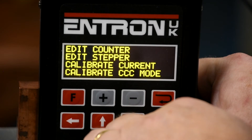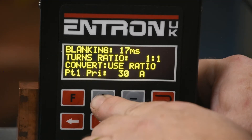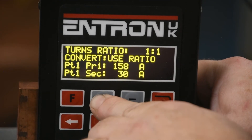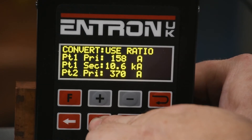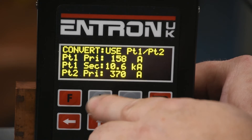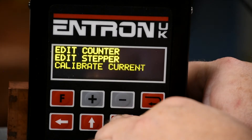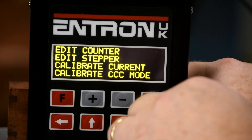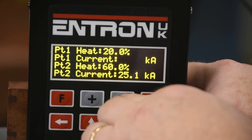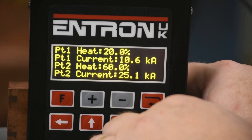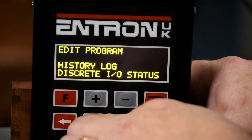With current settings documented, access the edit electrode menu and select current calibration, and enter the data into the point 1 and point 2 prompts. Now select convert and change from turns ratio to point to point. Press the F key to exit the menu and enter the calibrate CCC menu. Enter the point 1 and point 2 prompts for CCU 20% and 60% along with the correlating secondary current for each. This completes the calibration procedure.